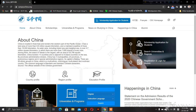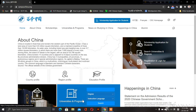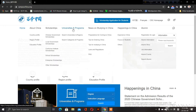On the homepage, you can see the interface. The first thing is universities and programs. This is the first section showing universities and regions.